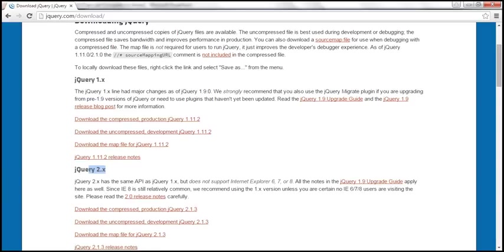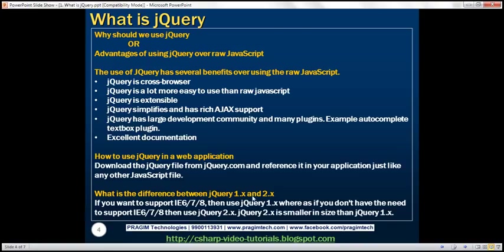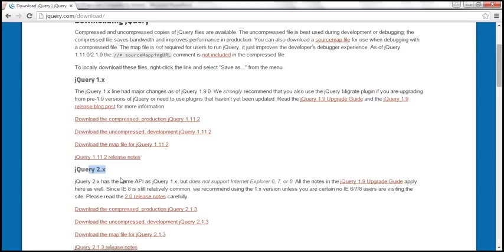What is the difference between jQuery 1.x and 2.x? If you want to support Internet Explorer 6, 7, and 8, then use jQuery 1.x. Whereas if you don't need to support IE 6, 7, and 8 and want to target just the modern browsers, then use jQuery 2.x. The size of jQuery 2.x is smaller than jQuery 1.x because all the backward compatibility code has been stripped off, making it leaner.